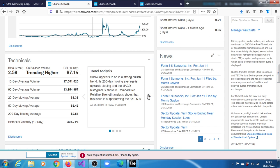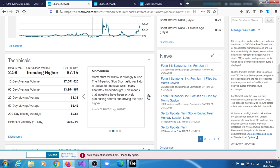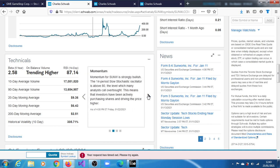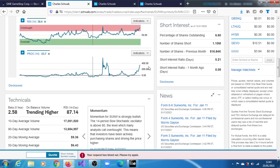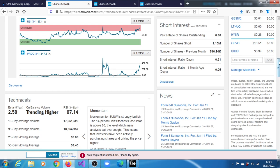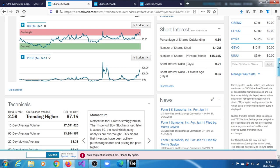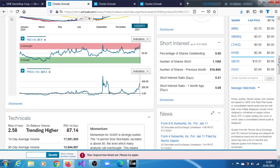Its 200-day moving average is upward sloping and the MACD histogram is above zero. It is currently performing better than the S&P 500. Momentum for Sunworks is strongly bullish. The 14-period slow stochastic oscillator is above 80, the level which many analysts consider overbought. It has a price rate of change of 304.7 percent.